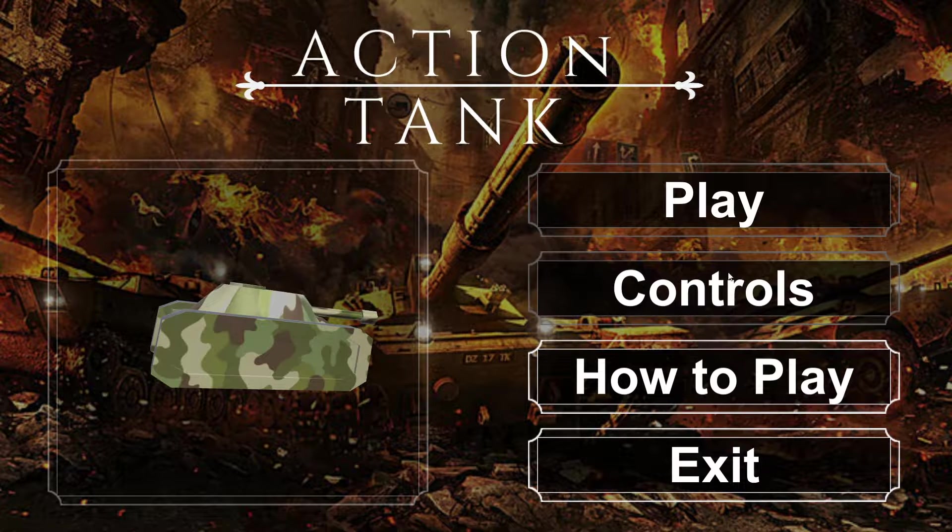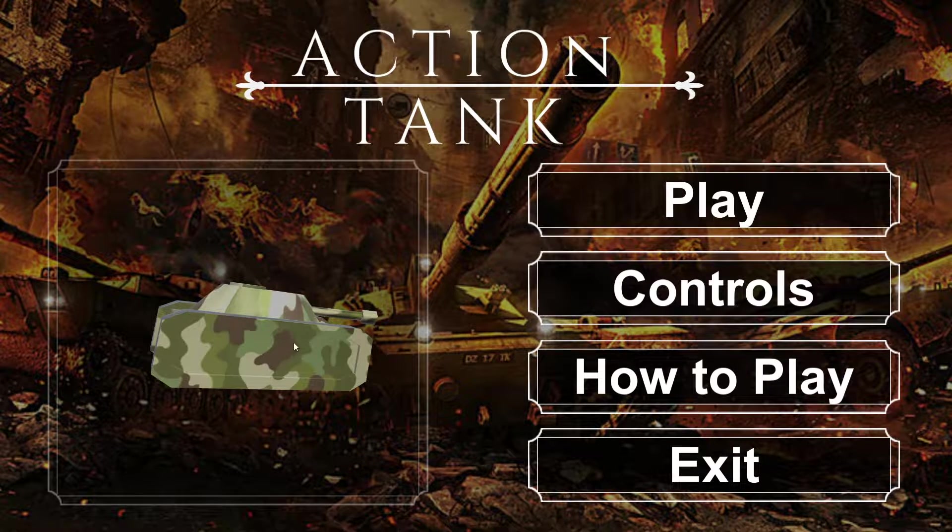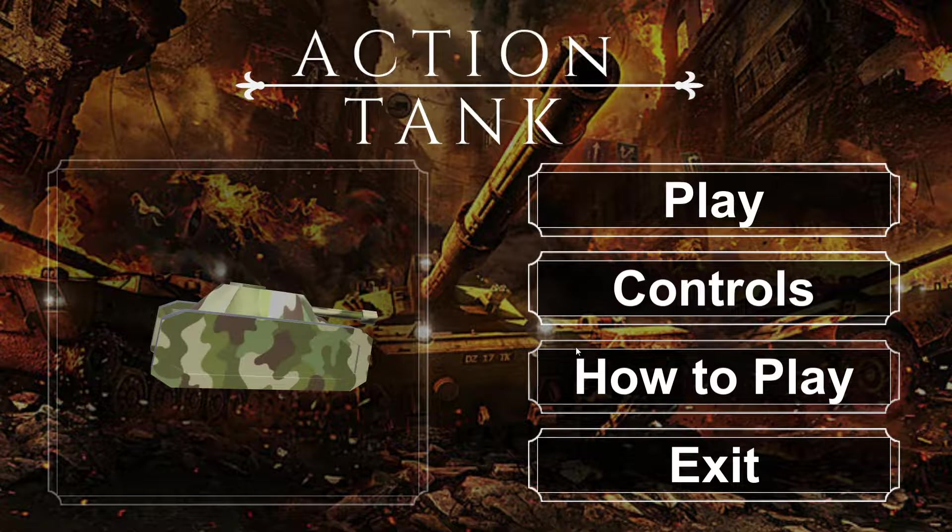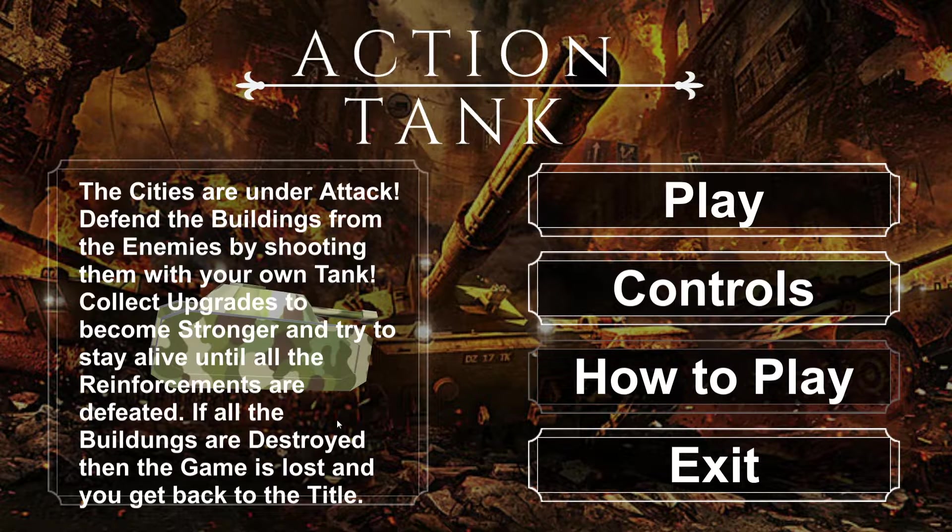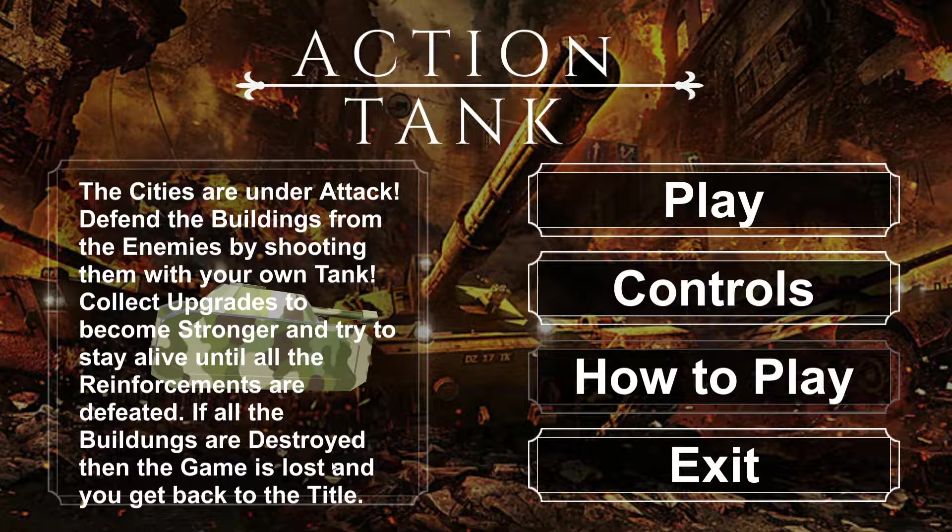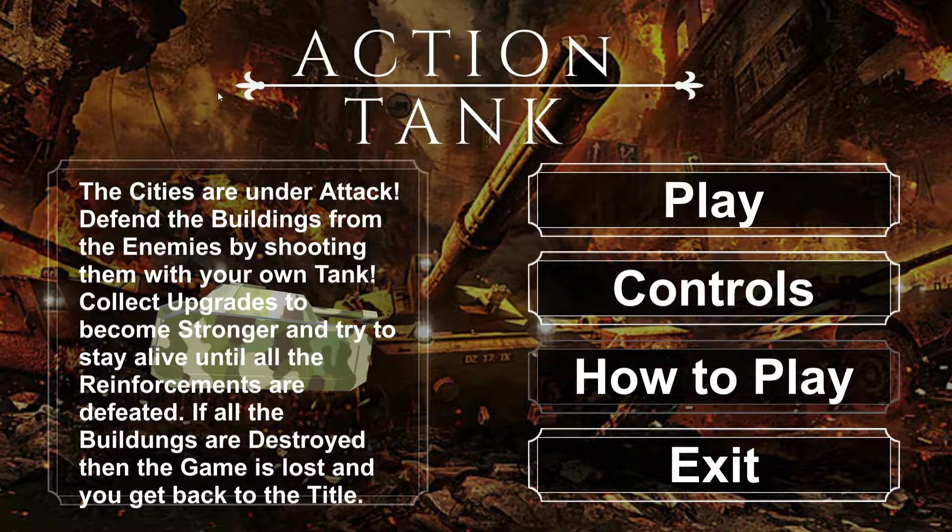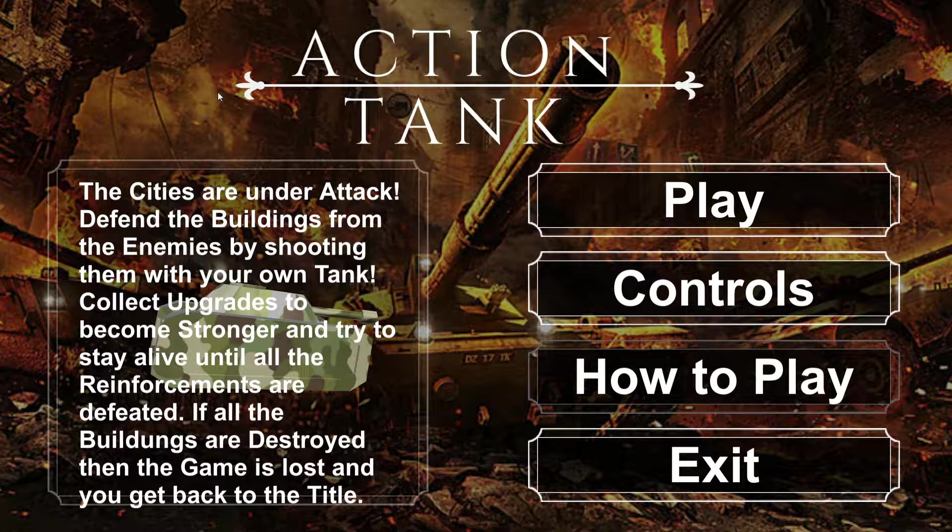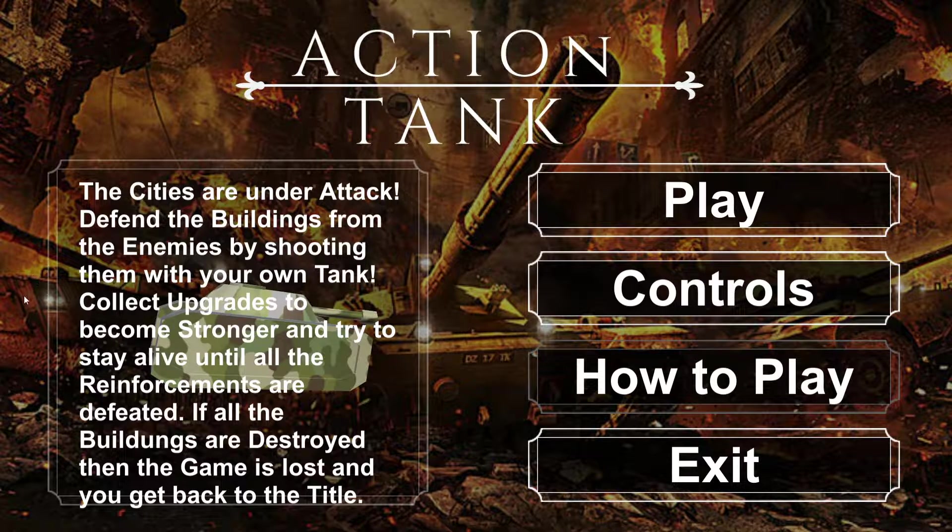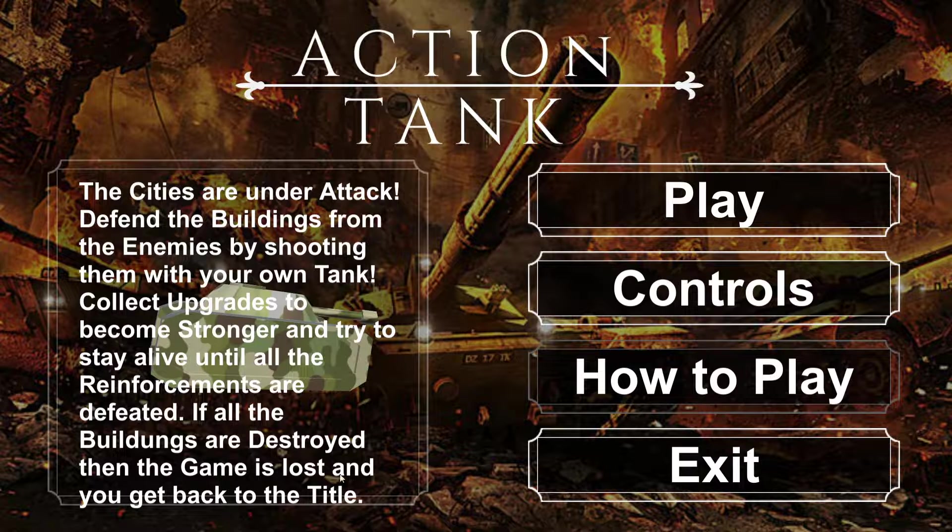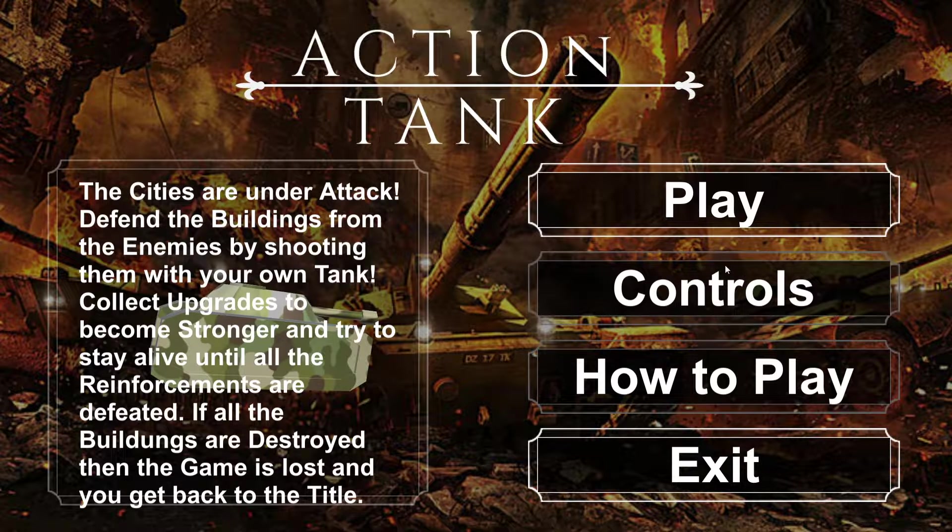We've got How to Play, Controls, Play, Exit. The tank stopped rotating at some point. Let's click on How to Play. The cities are under attack. Defend the buildings from the enemies by shooting them with your own tank. Collect upgrades to become stronger. Try to stay alive until all the reinforcements are defeated. If all the buildings are destroyed, then the game is lost and you get back to the title.